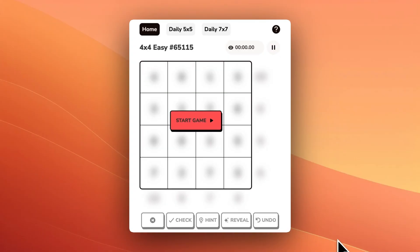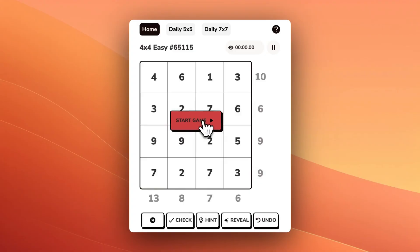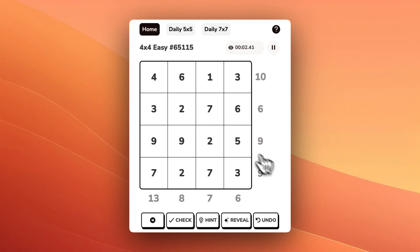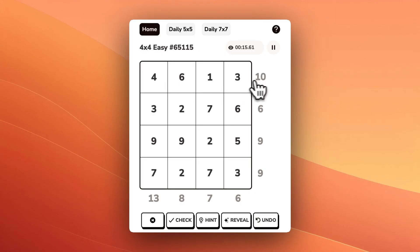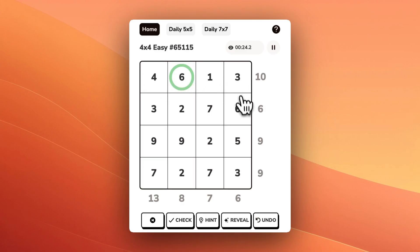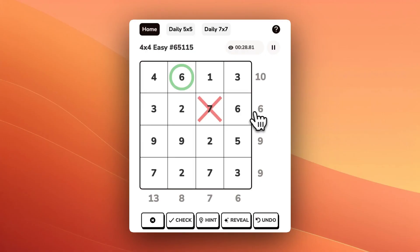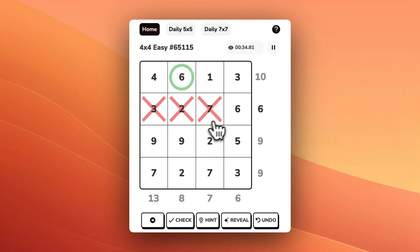Now let's do some slightly more advanced techniques on a 4x4 puzzle. In this top row, we want to get to the number 10. If we add all of these up, we get 14, so we're going to have to remove 4 to get to 10. We know we're going to have to keep the 6 and add one of these 4s. In the second row, 7 is too big, and we can't add the 3 or the 2 with anything else to get to 6, so we'll remove those.